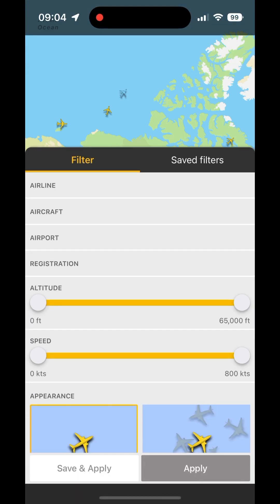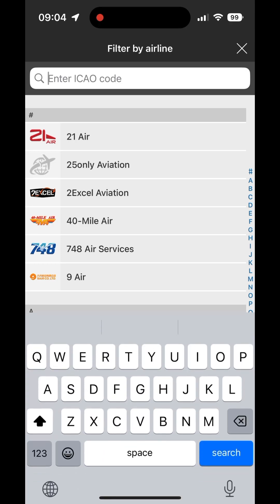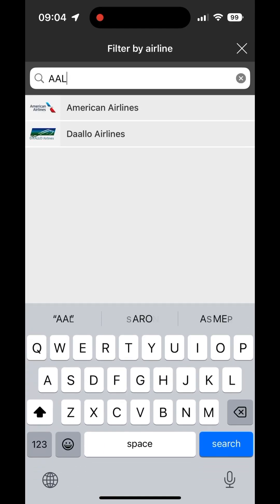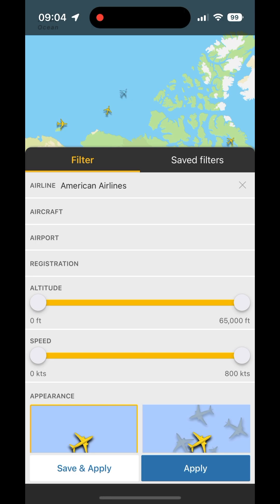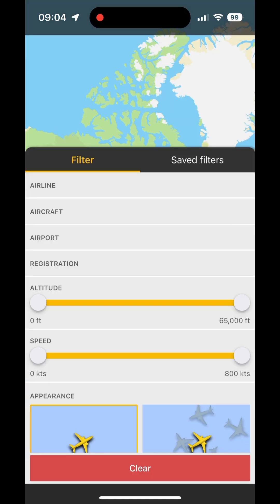Using filters on Flightradar24 is not only useful, but quite fun as well. As you can see here, you can filter by airline, and there you enter the ICAO code, or you can just search from the list. For example, AAL becomes American Airlines, and then you'll see only American Airlines planes on the map.